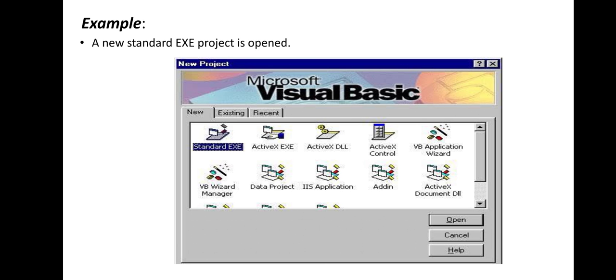Here is an example. This picture shows that a new standard EXE project is opened.